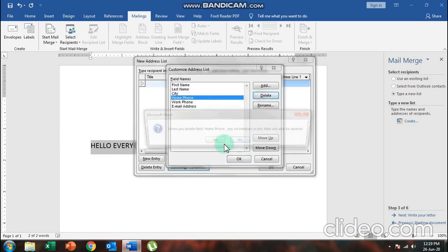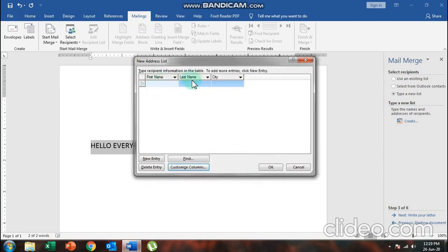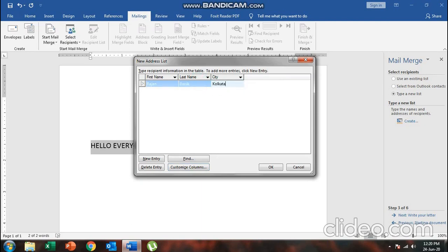Delete everything apart from the three required fields, then click OK. You'll see First Name, Last Name, and City are now the only fields. Now I'll fill in the recipient names. I'm typing the names and city — for example, entering Kolkata as the city — then clicking 'New Entry' to add another recipient.